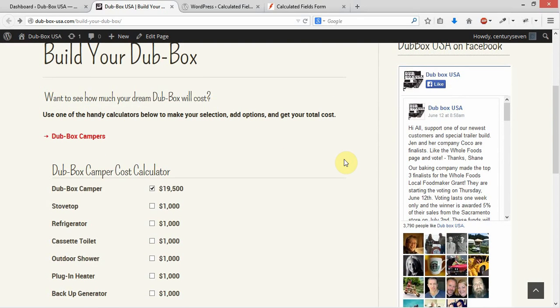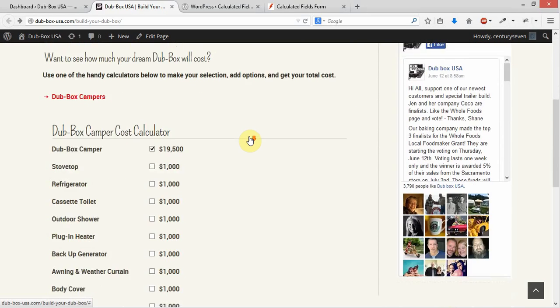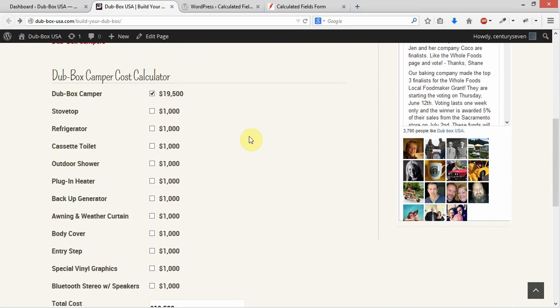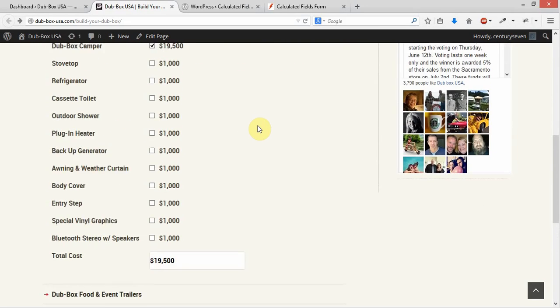One for campers and the other for food and event trailers. We just put some general copy up here, and right below that you will see we have, in what's known as an accordion, we have a Dubbox camper cost calculator.